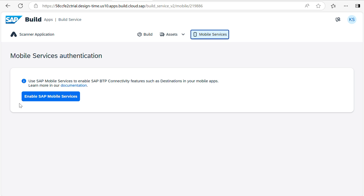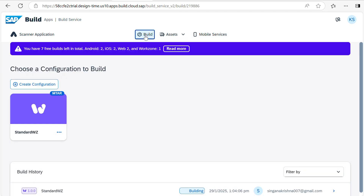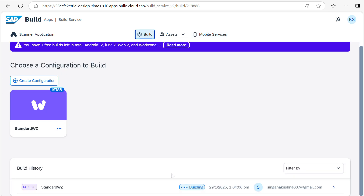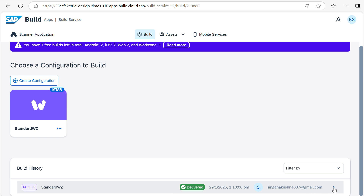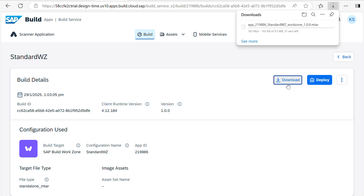If you want to see the application in mobile service, we need to enable the mobile service. If you want to see this in image assets, you can use that as well. Both things we can do. It is now in Delivered state. If you want to download it, you can download it — as you can see, it is downloading here.